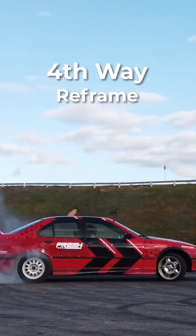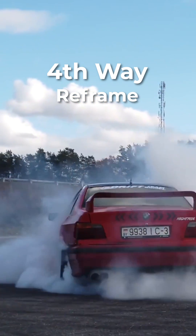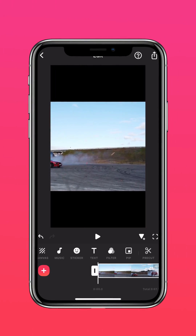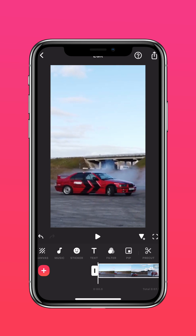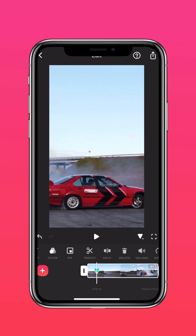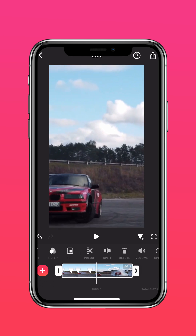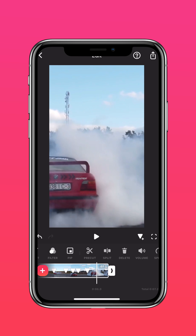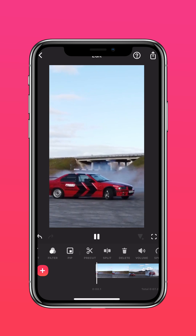The fourth way is to reframe your video. With this way, you could change a horizontal video into a vertical one and keep the subject in the center by reframing. Scale the video up until it fills the screen. Add a keyframe to the beginning of your video. Move the video to recenter the subject. And here's the results.